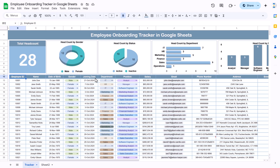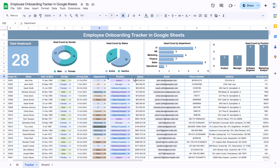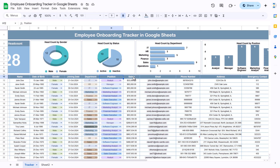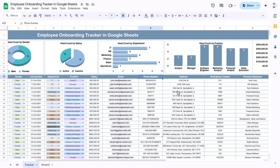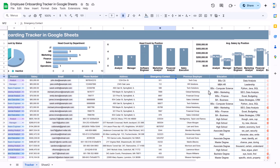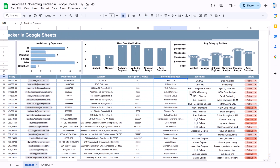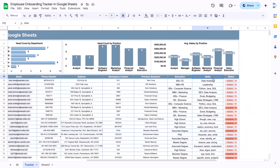This is the employee database tracker. Here we have the employee ID, employee name, date of birth, gender, joining date, department, position, salary, employee email, employee phone number, address, and emergency contact number.